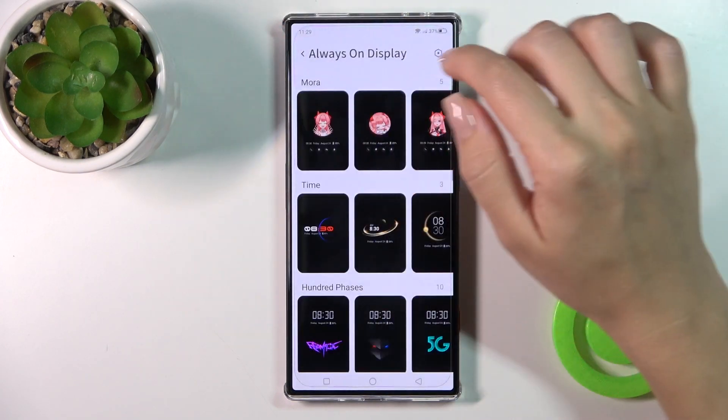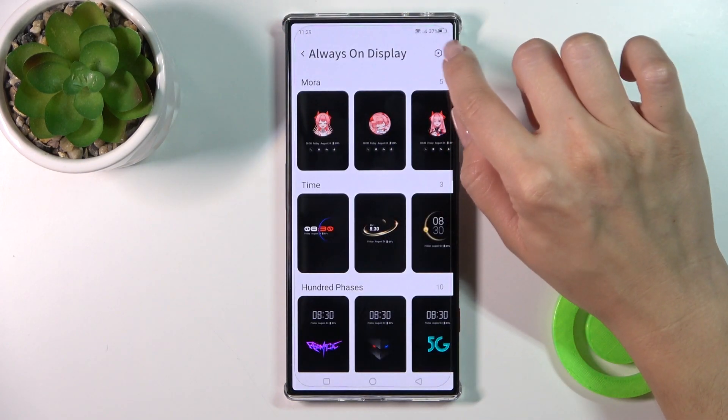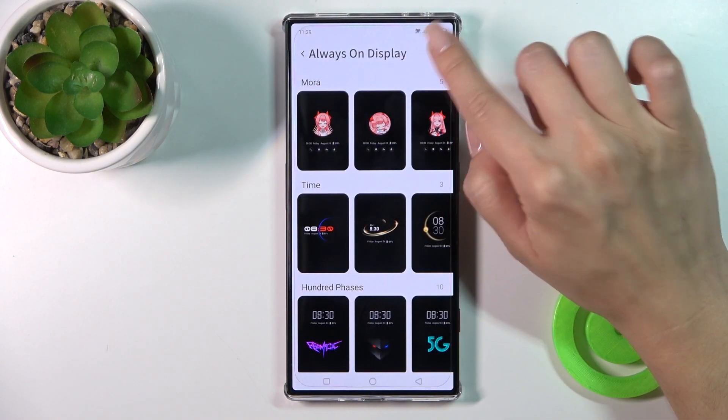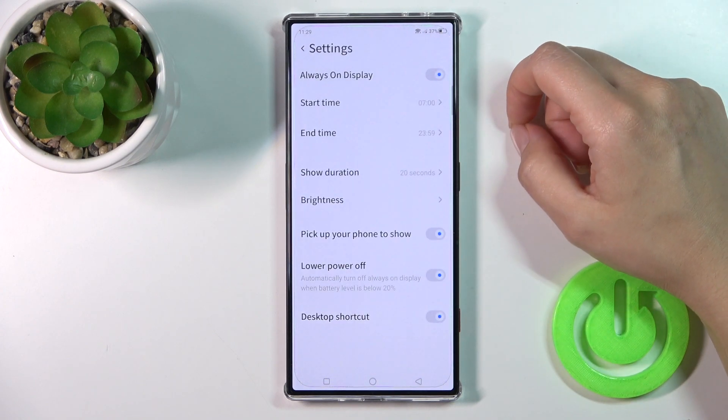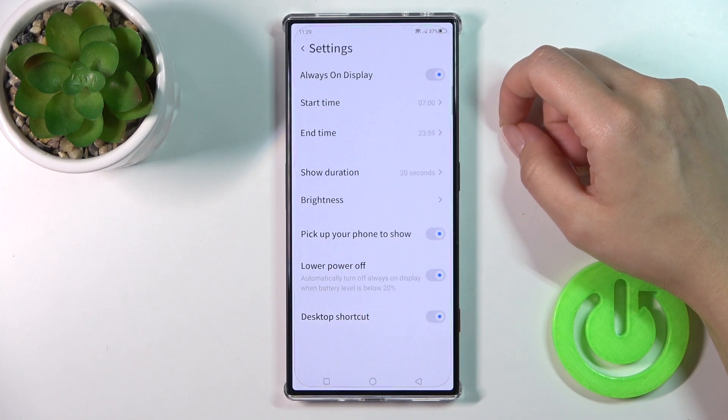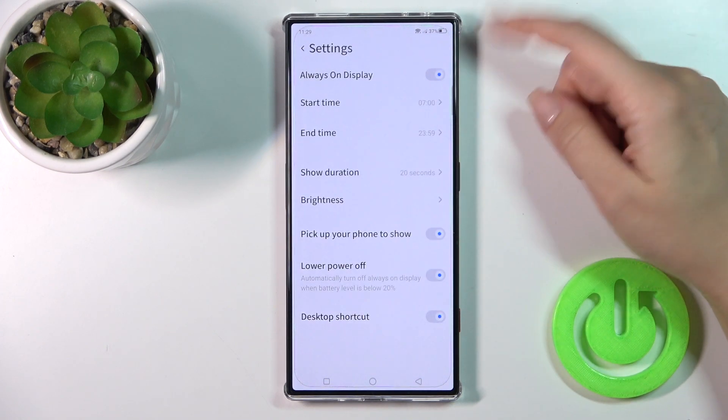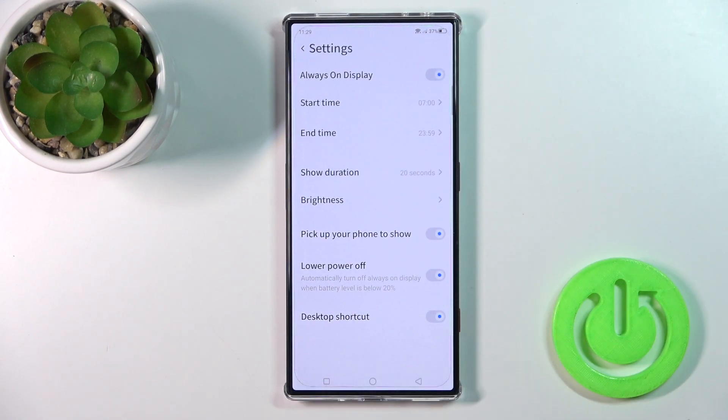But first, to do that, you should click the settings icon in the upper right corner and click the switcher to activate the Always-On Display option.